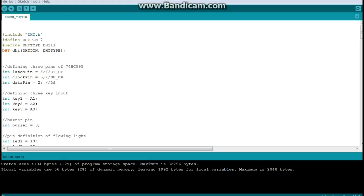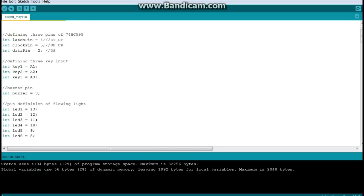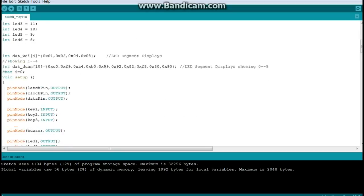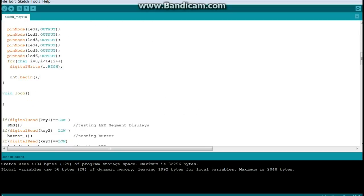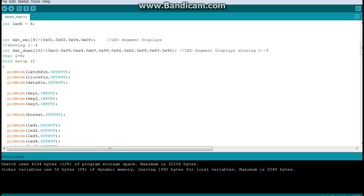So the first thing I did is I added the DHT library, then I defined what pin we're using, the type of DHT sensor, and then we set up the library. All right, you with me so far? Then we come down into our setup and we issue a DHT begin command.